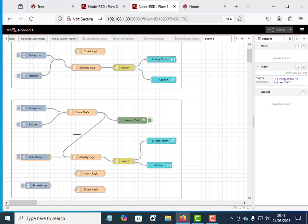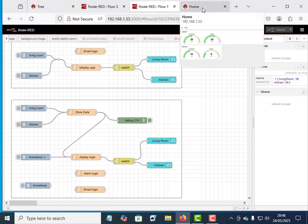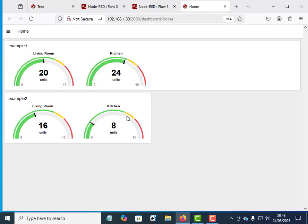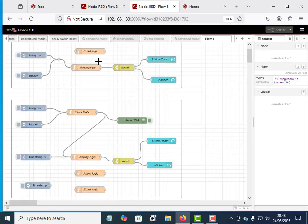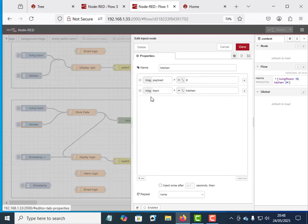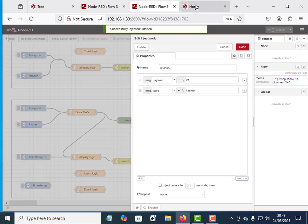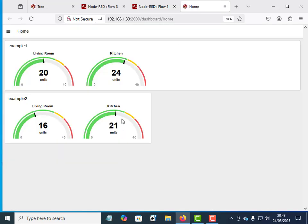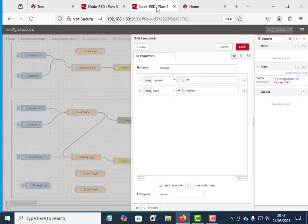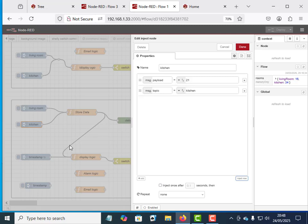We've got 8 being displayed there. If I just set it to 21 and inject, you should see straight away it goes to 21. Now if I didn't have this thing in here I would have to wait 10 seconds for the dashboard to update.